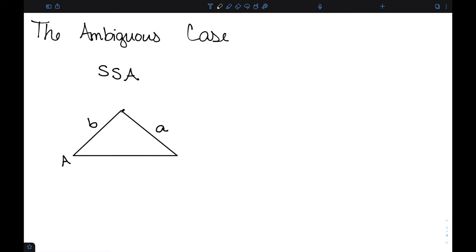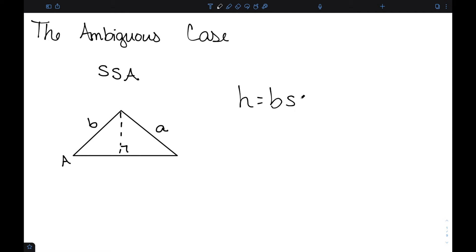We're going to need to look at the height of this triangle in order to handle this case. The height H is defined by B times sine of A, and this uses the law of sines on the smaller right triangle on the left.